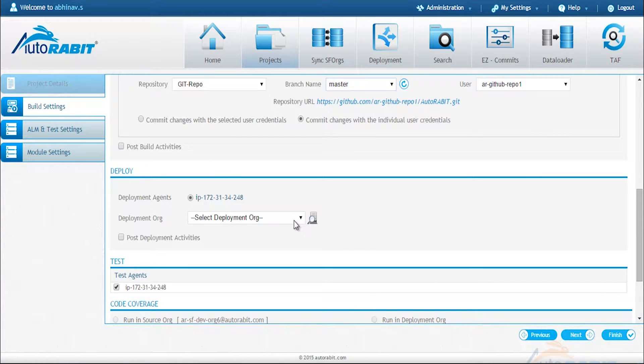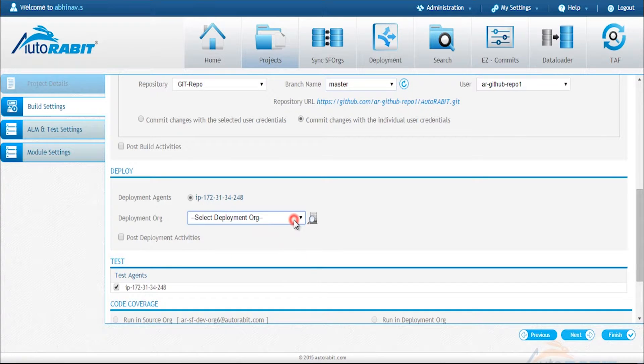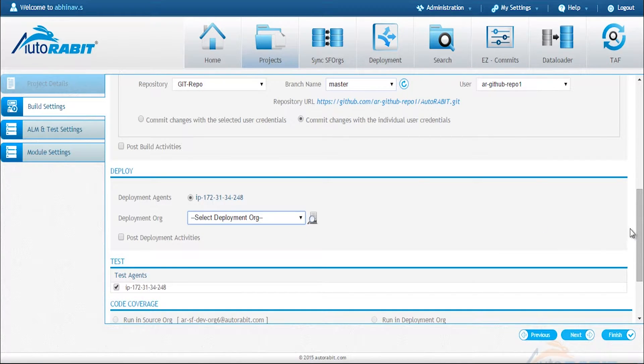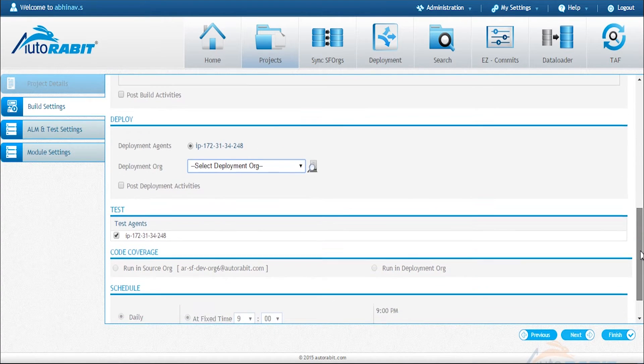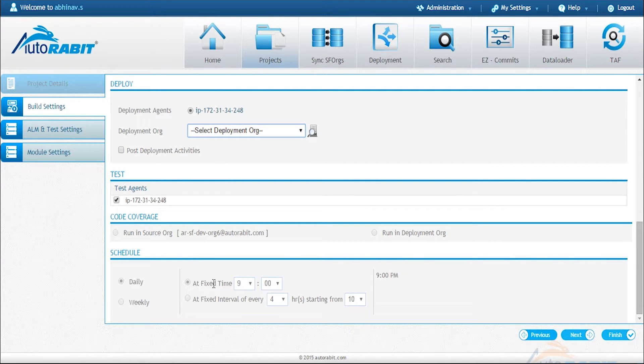Since we only want to do auto commit and will not deploy this into another org we will leave this section free, but as you can see we will be able to do an org to org deployment at the same time as we auto commit to version control.